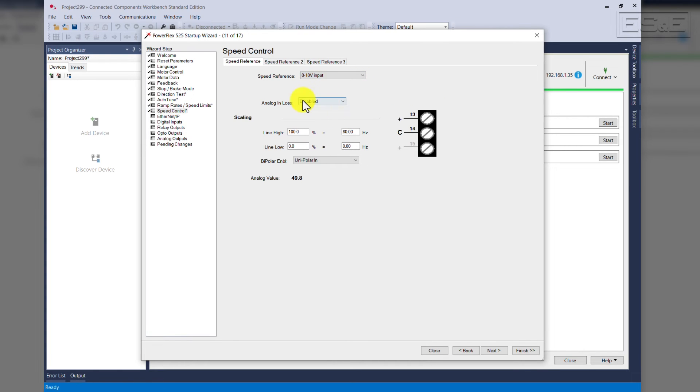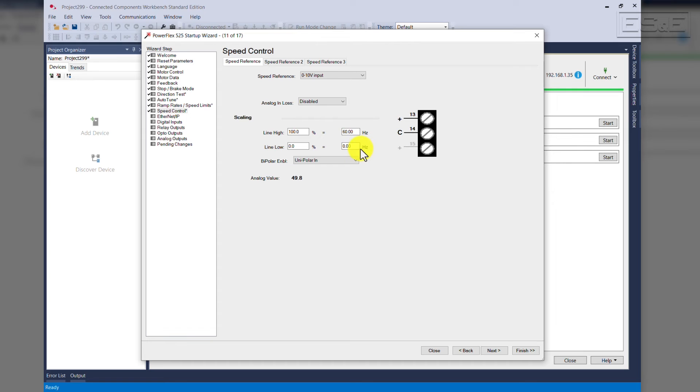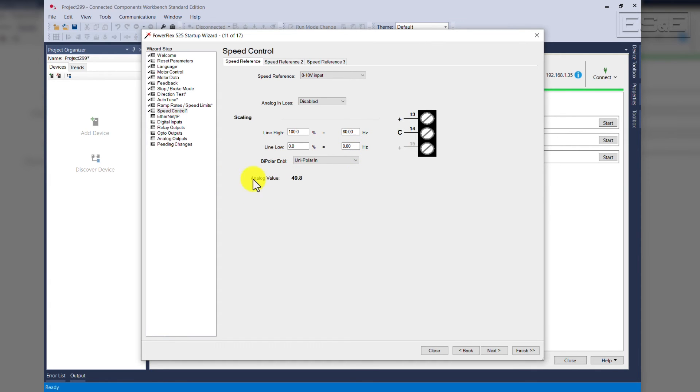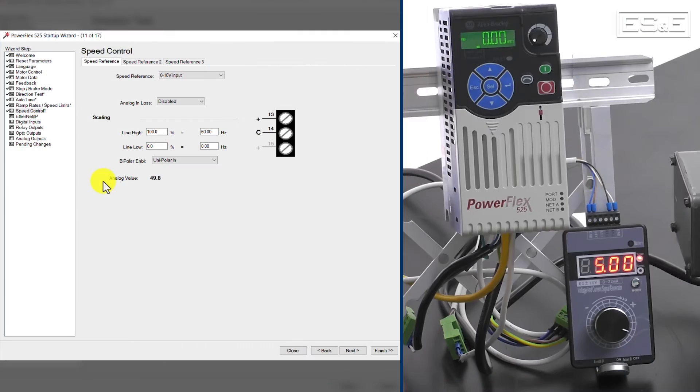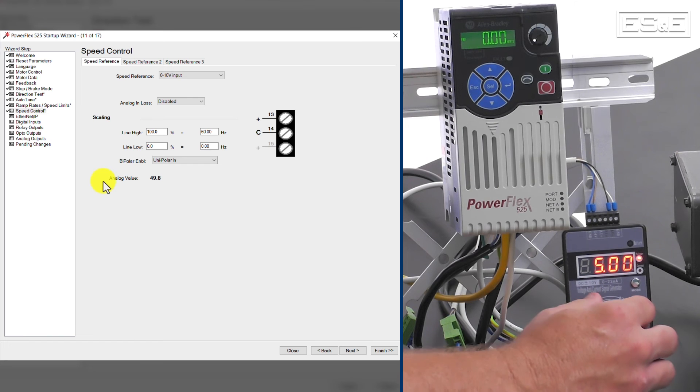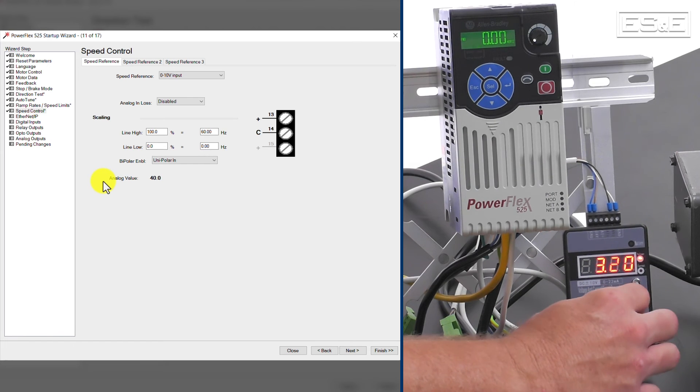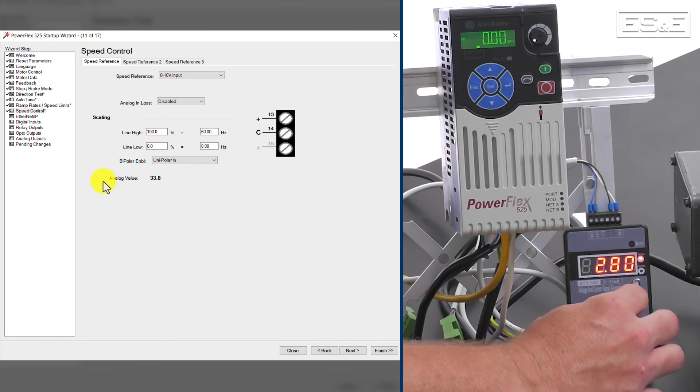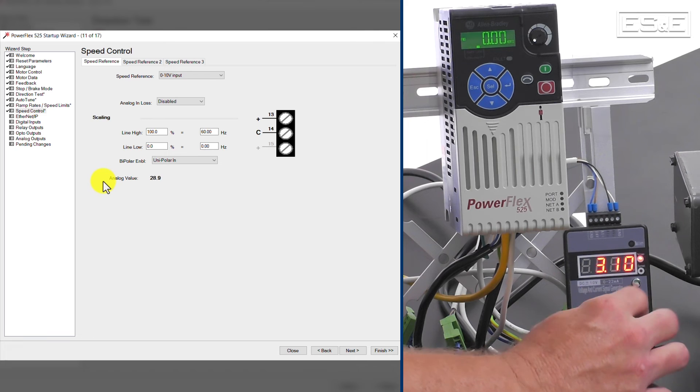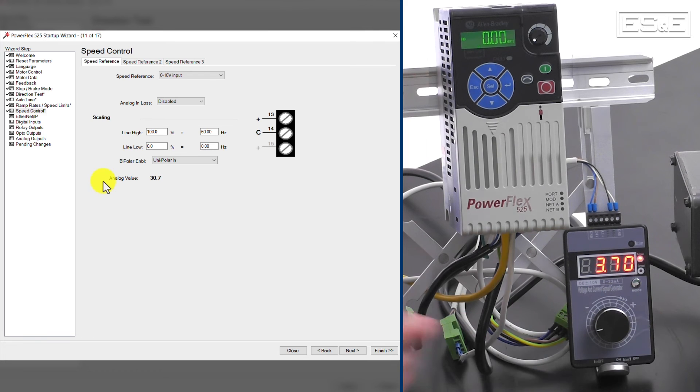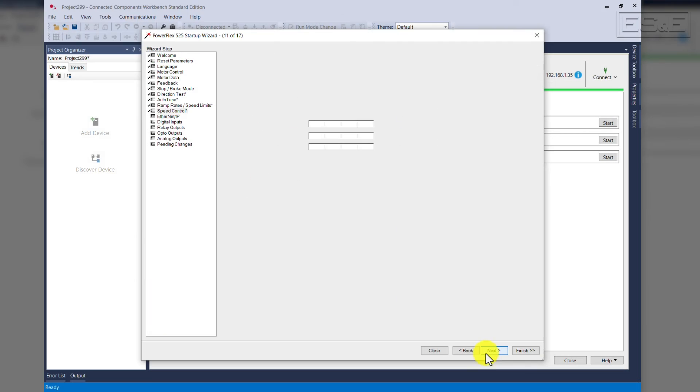As you can see the scaling here, zero to ten, so zero to 100 percent, or zero to ten volts, we've actually got zero to 60 hertz. That is how we scale. Also at this point, you can look at the analog value. You can actually change it. As I'm changing, you can see it on the screen. So it's a good point to test your analog voltage.